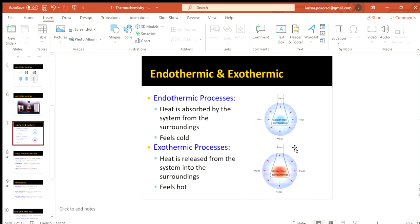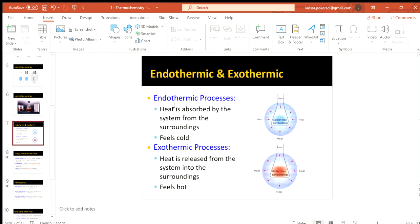So we're talking about energy transfer. And I was talking about feeling a test tube and maybe it's hot, maybe it's cold. And that depends on which way the heat is being transferred. If it's going into our system or exiting our system. So we've got two different processes here. We have endothermic processes and we have exothermic processes. So endo, enter, that's when we have heat entering or absorbing into our system. So that's our arrows. We've got heat coming from the surroundings and going into our system.